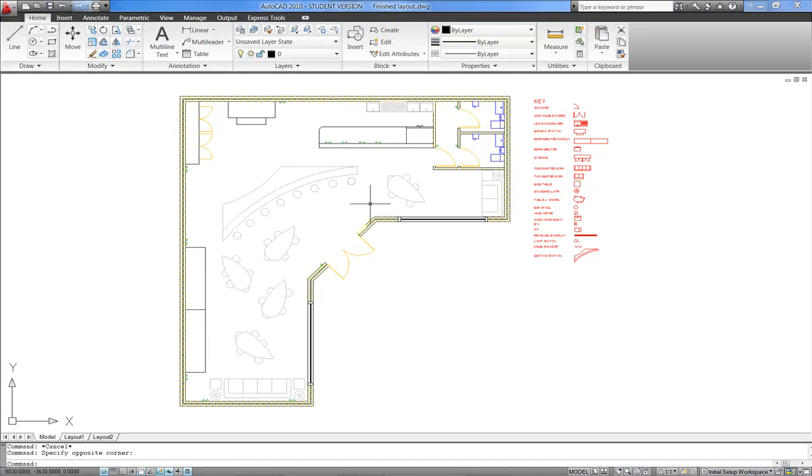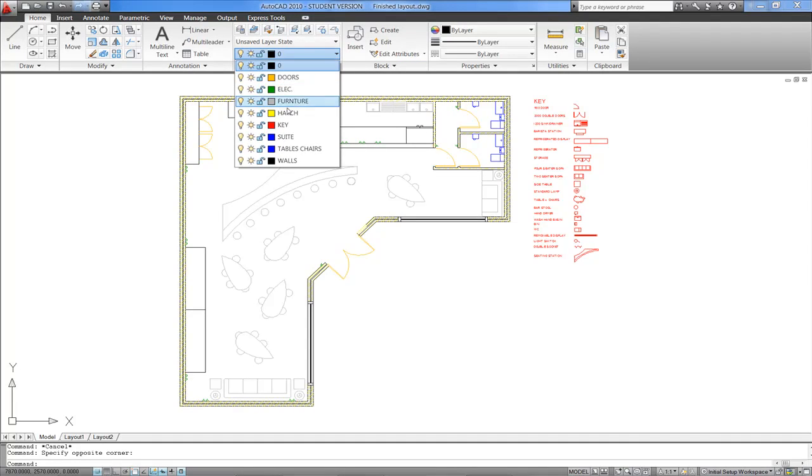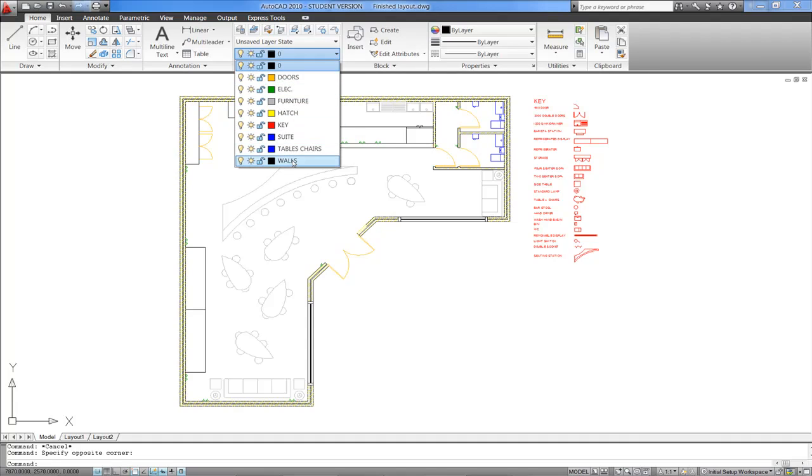Let's take a look then at how this approach applies to this finished drawing here. If we get into the drop-down menu, you'll see that there's a fair number of different layers. We have a Furniture layer, Doors layer, Walls layer, etc.